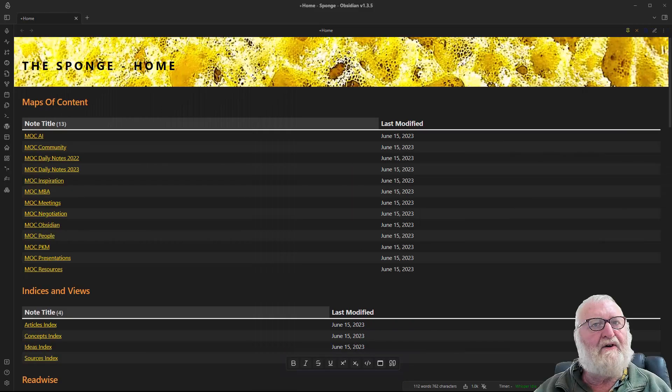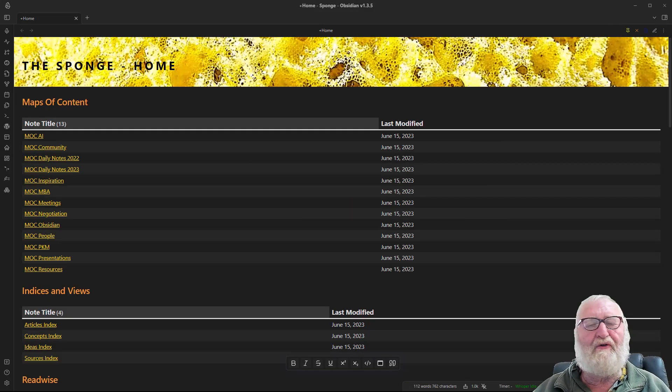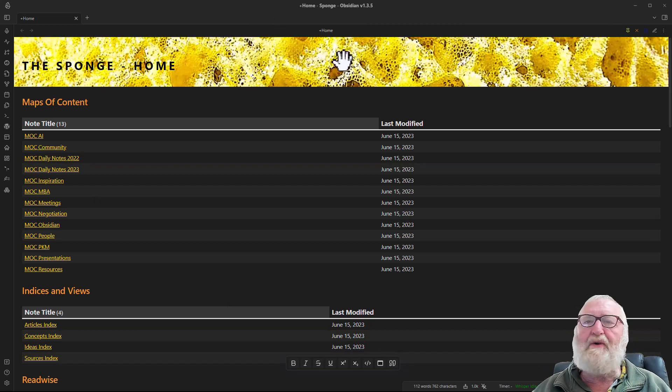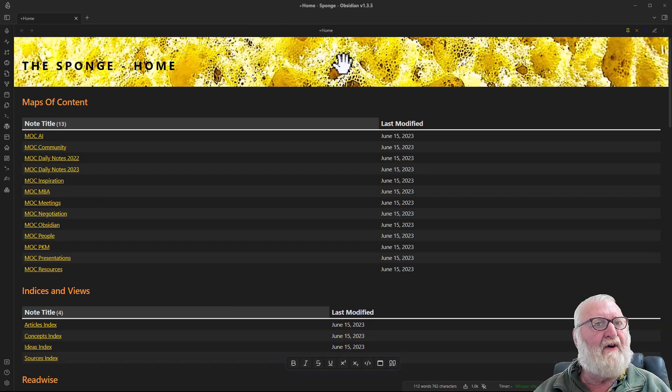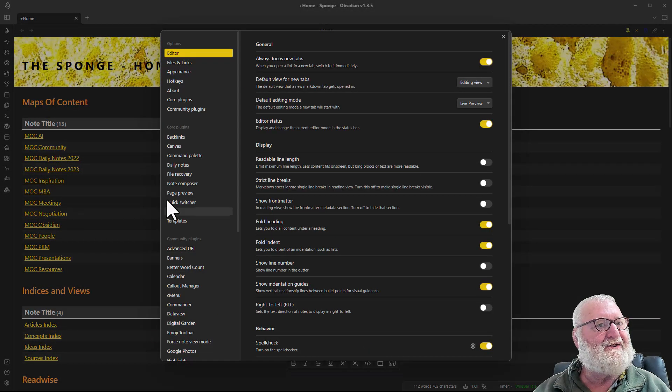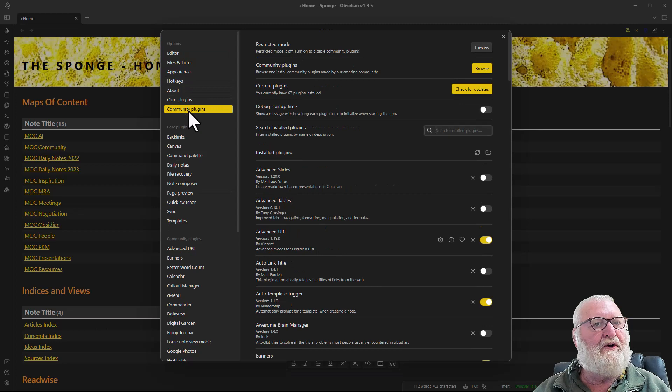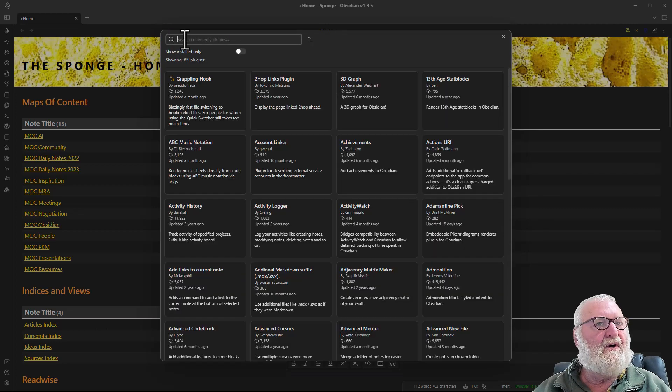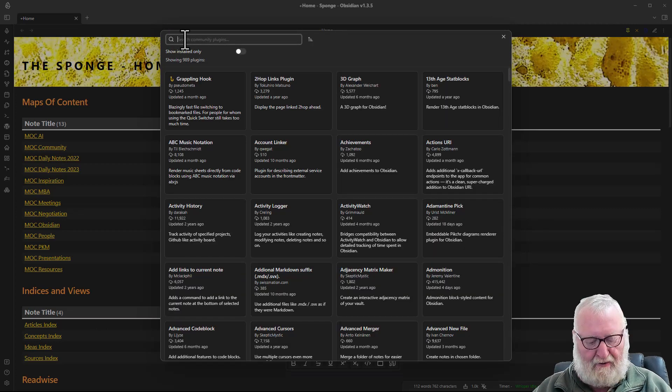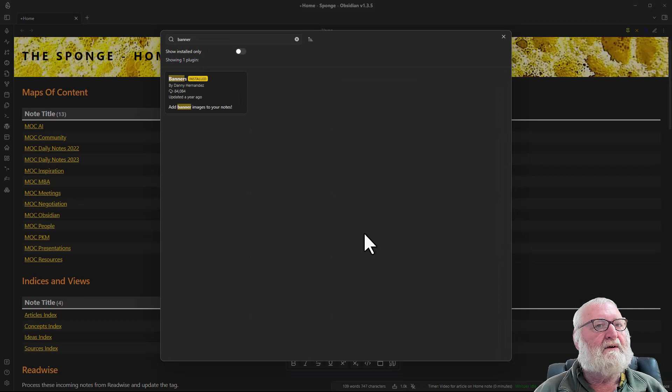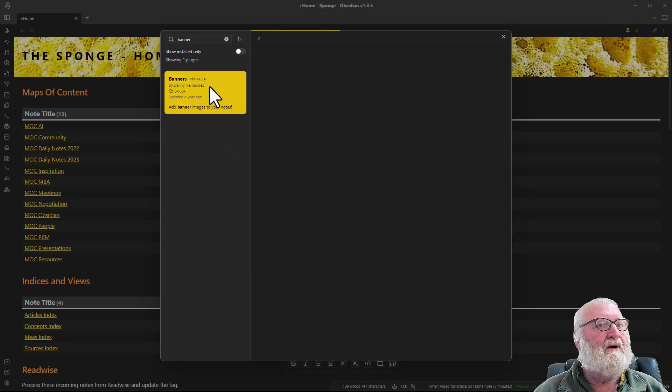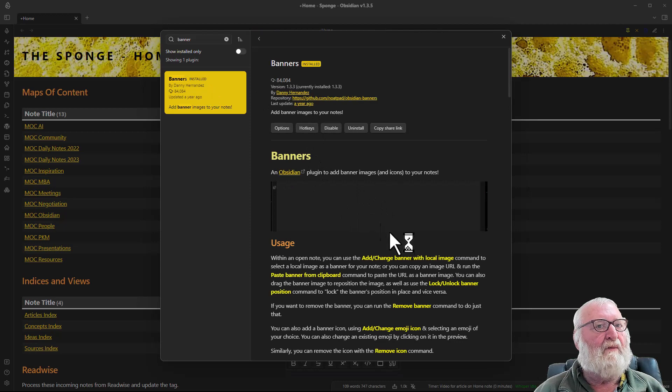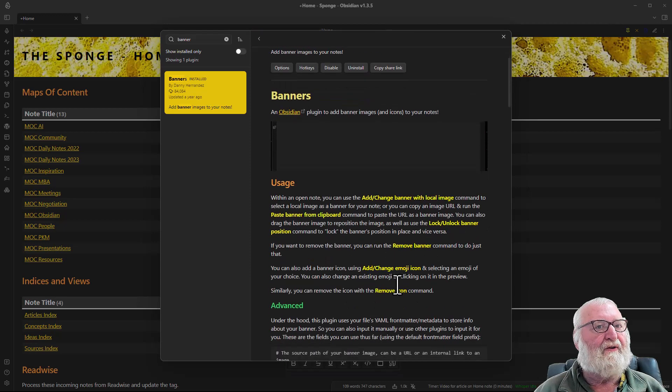Now to achieve this structure, or certainly with the banners up the top here, you'll need to install a couple of community plugins. The first one is called banners. If you go to community plugins, browse, and up here type in banners, the plugin comes up here. That one's installed. Here's the information about how to use it.